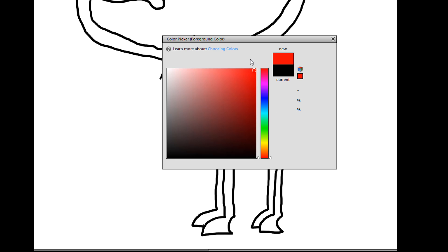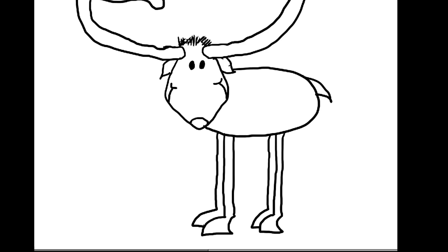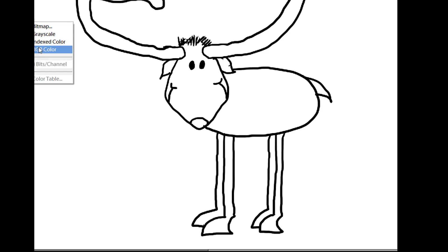Now, since it's a Christmassy kind of reindeer, let's do a color. And we're going to give him a red nose. Right there. And his body.